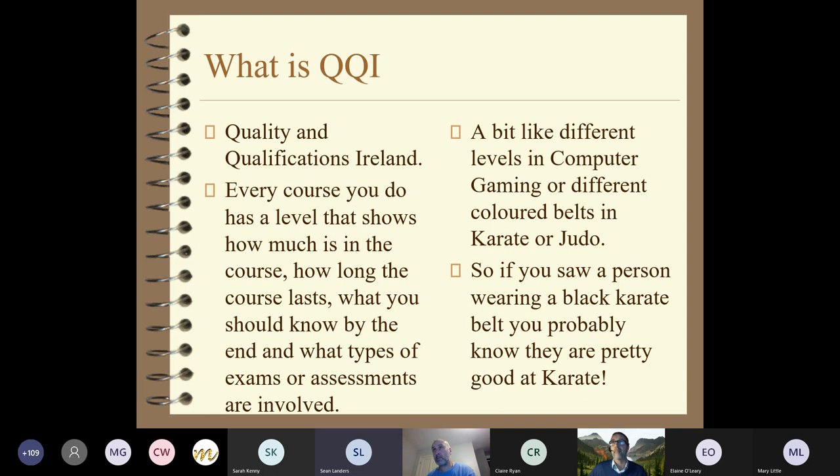So transition year - if you're taking it, that's perfectly fine. You don't have to do anything about it. But what is QQI?